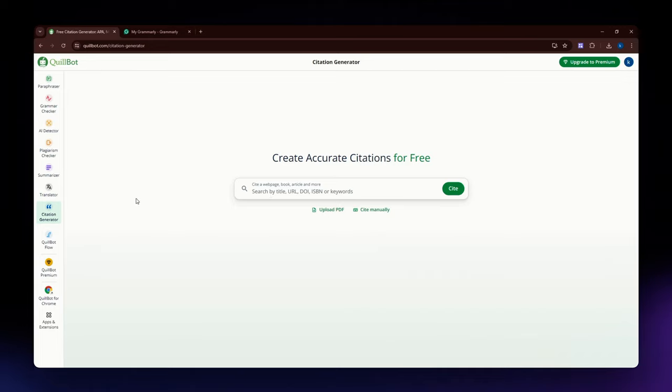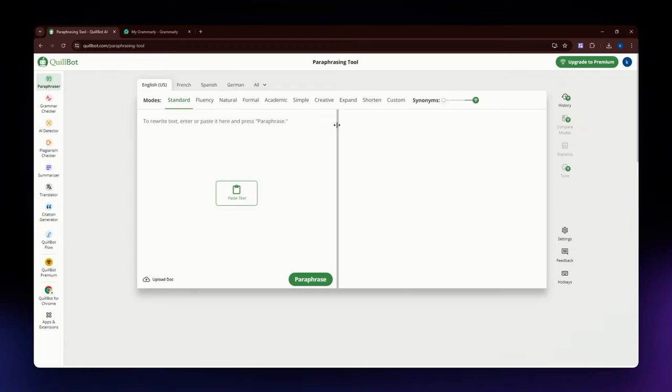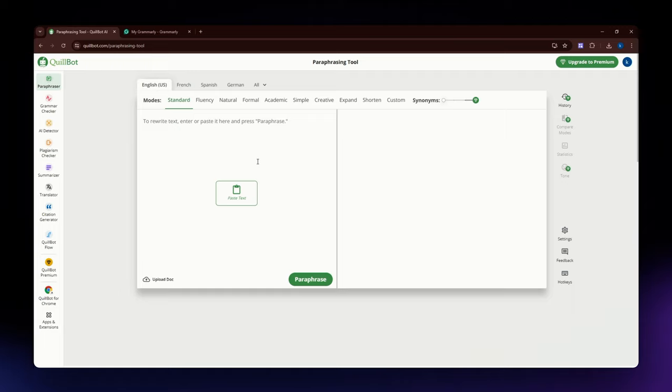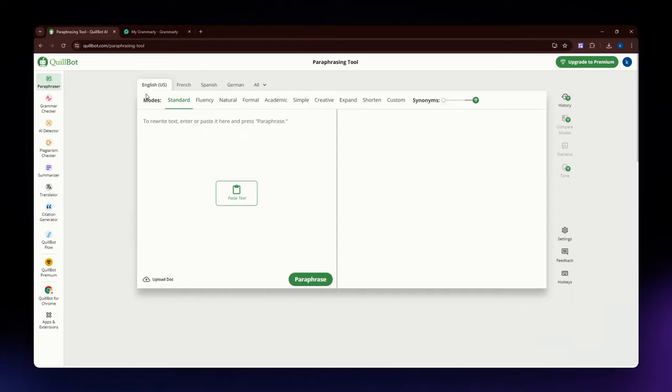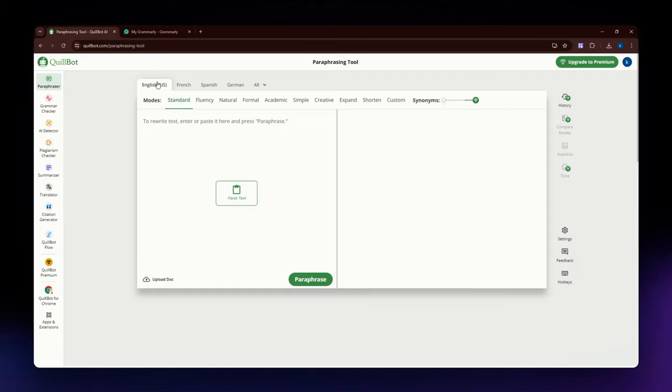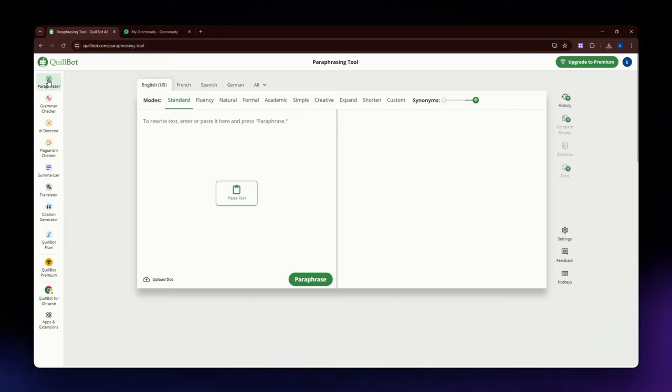For the strengths of Quillbot, it has versatile paraphrasing. The multiple modes allow users to tailor the output to their specific needs. It is also affordable, generally more affordable than Grammarly, with both free and premium options. For the ease of use, the interface of Quillbot is fairly simple and easy to use, which makes it easy to navigate. It combines paraphrasing, summarizing, and citation generation in one platform.